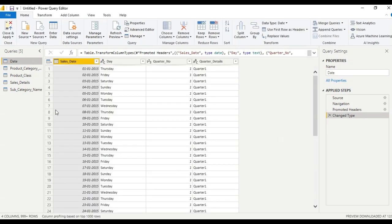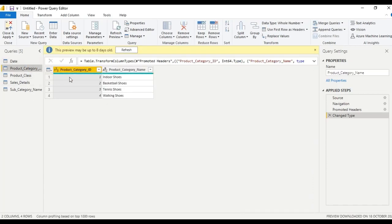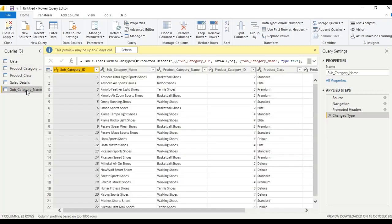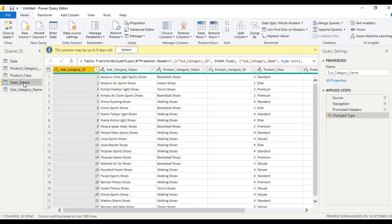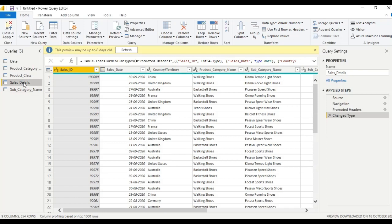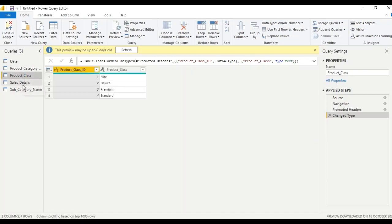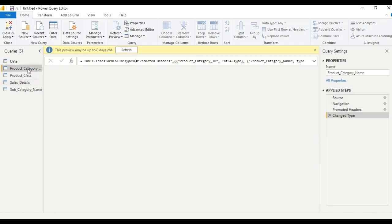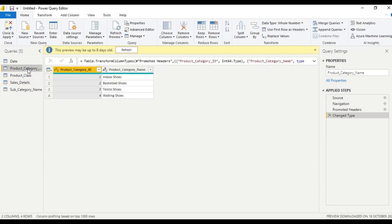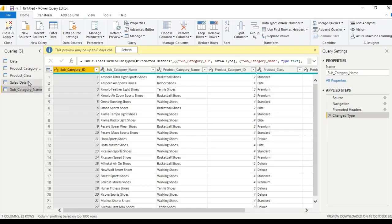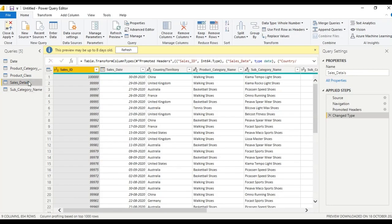In this Power Query Editor, we have details like date, product category — under product category we have four product category names — and we have subcategory names, sales details (which is the main table), and product class. First, let us merge the product category and subcategory name tables with sales details.